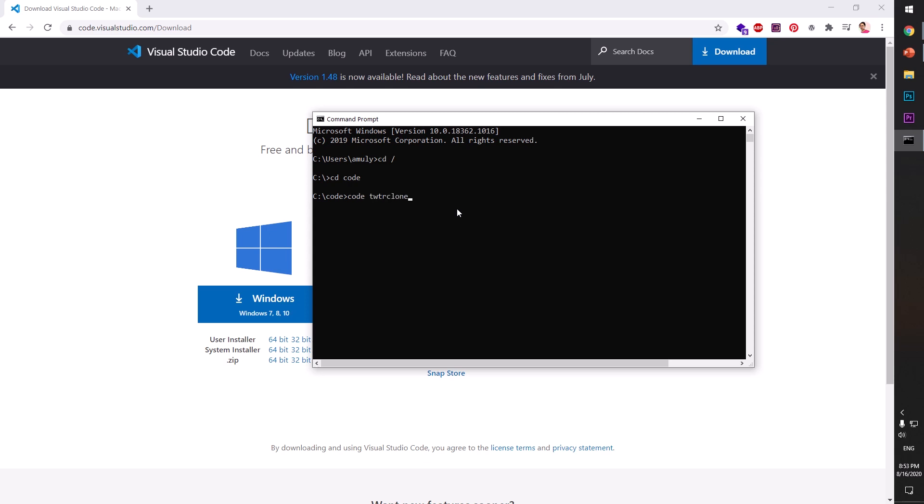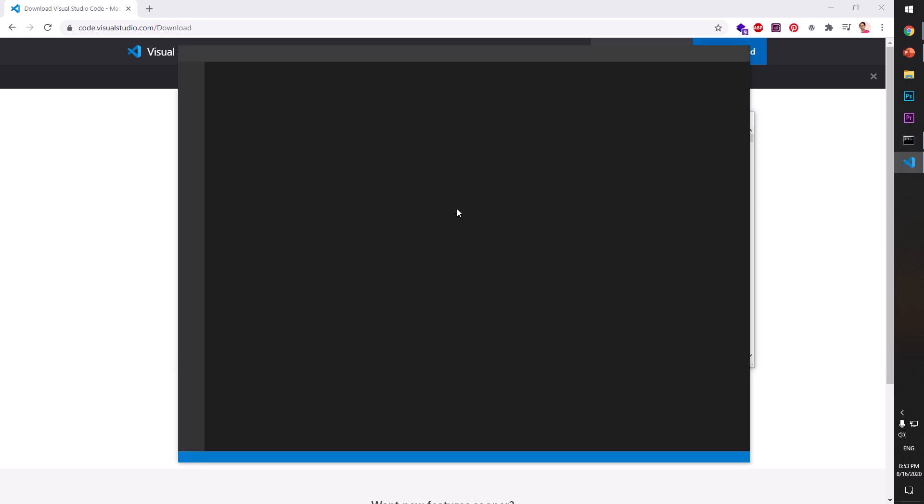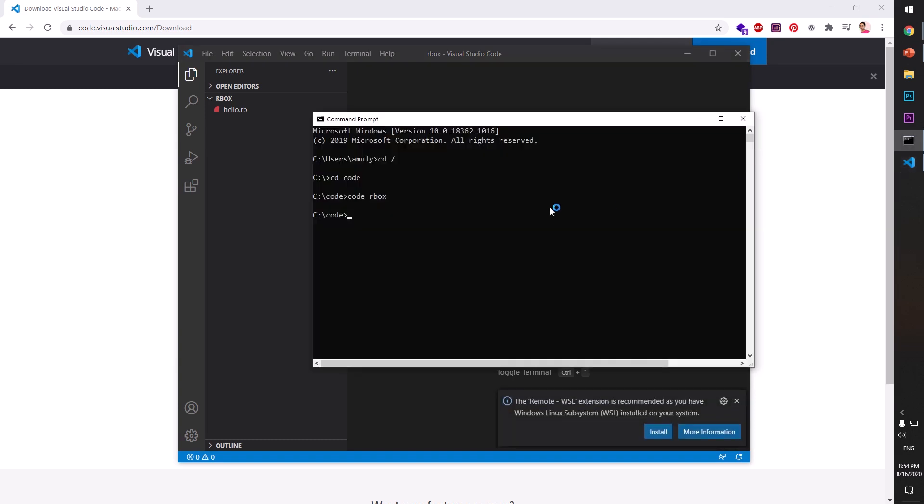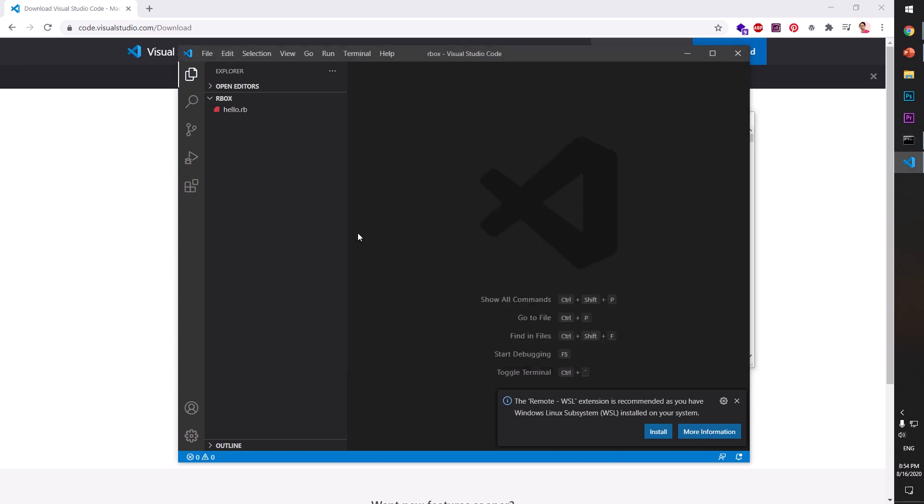Code, rbox, Twitter clone, rbar. So let's say I'm in here. I wanted to open this rbox directory. So you can simply say 'code rbox', or I can change the directory to rbox, and then I can simply say 'code space period'. And this will open. Since it's already open, it did not open it.